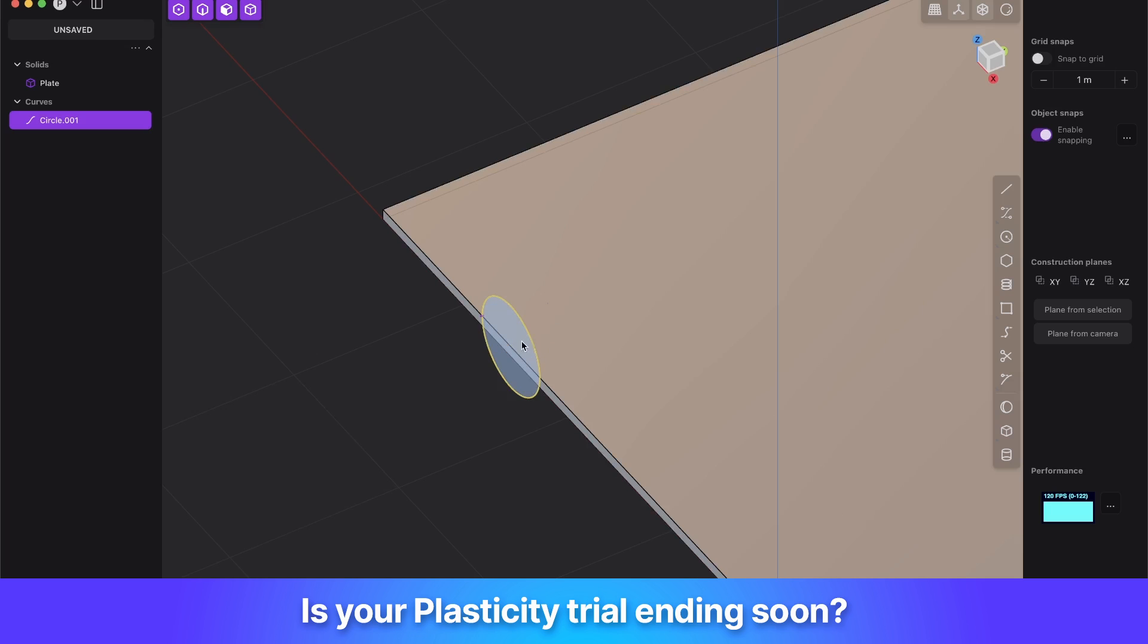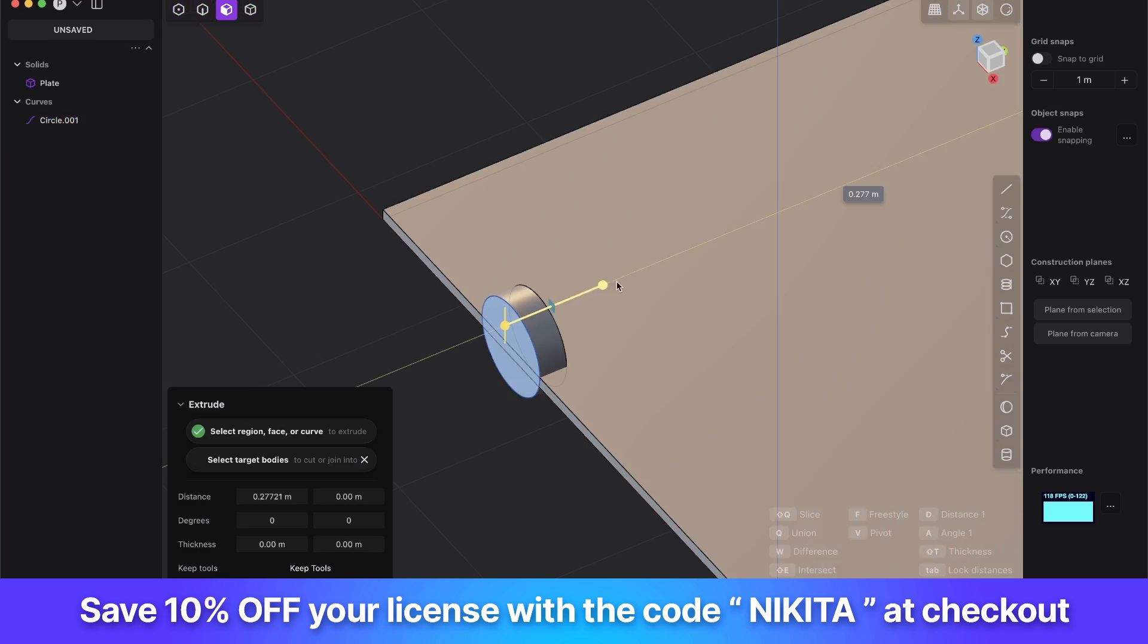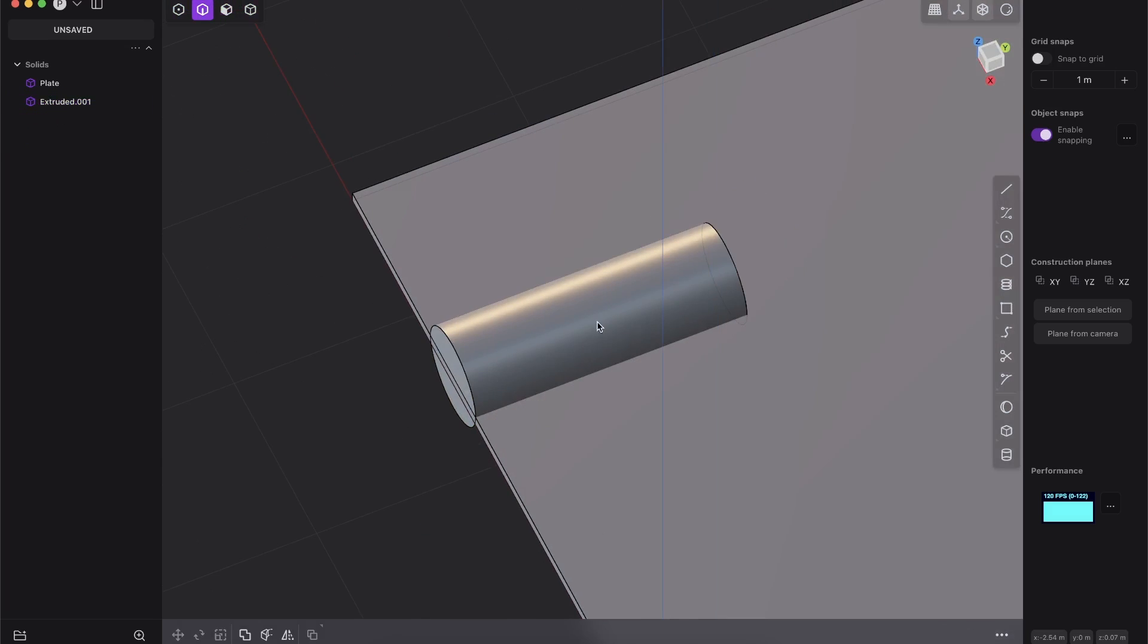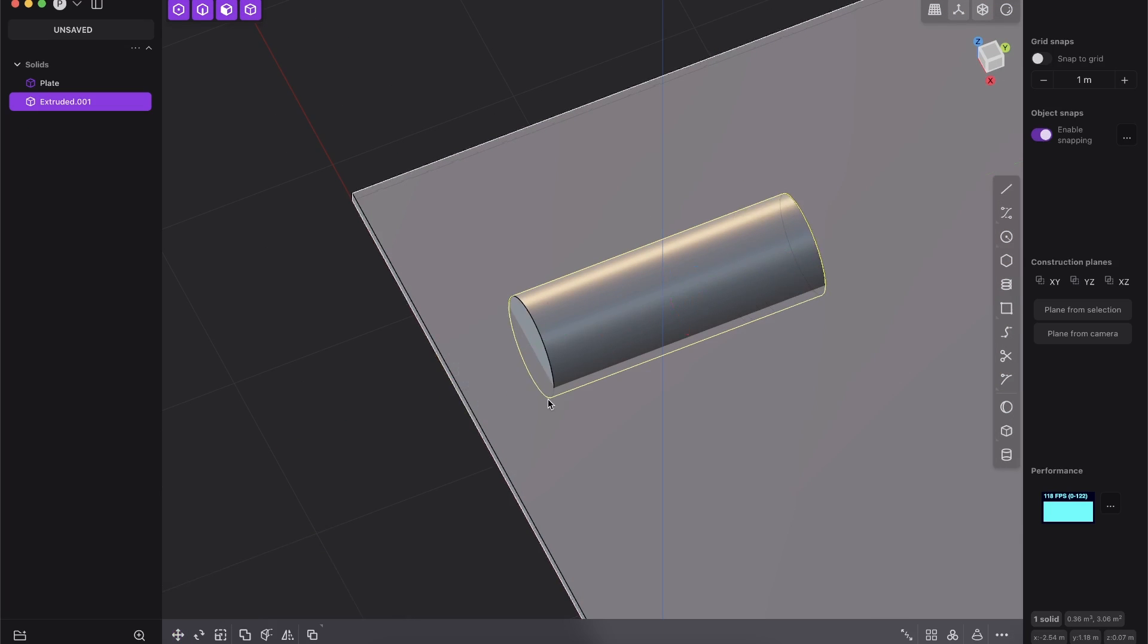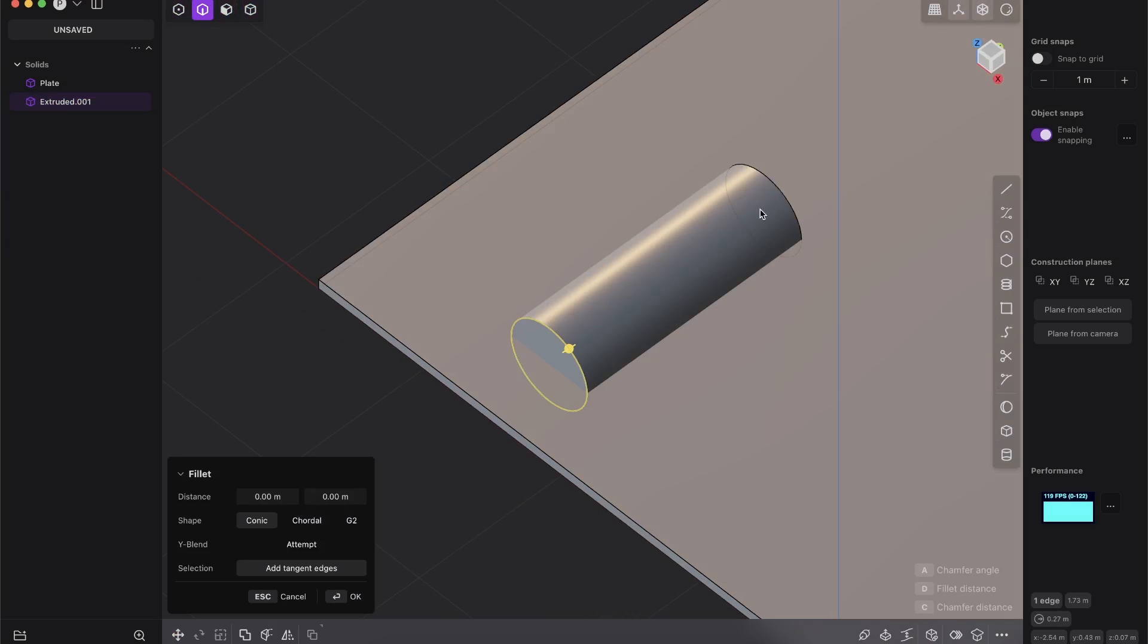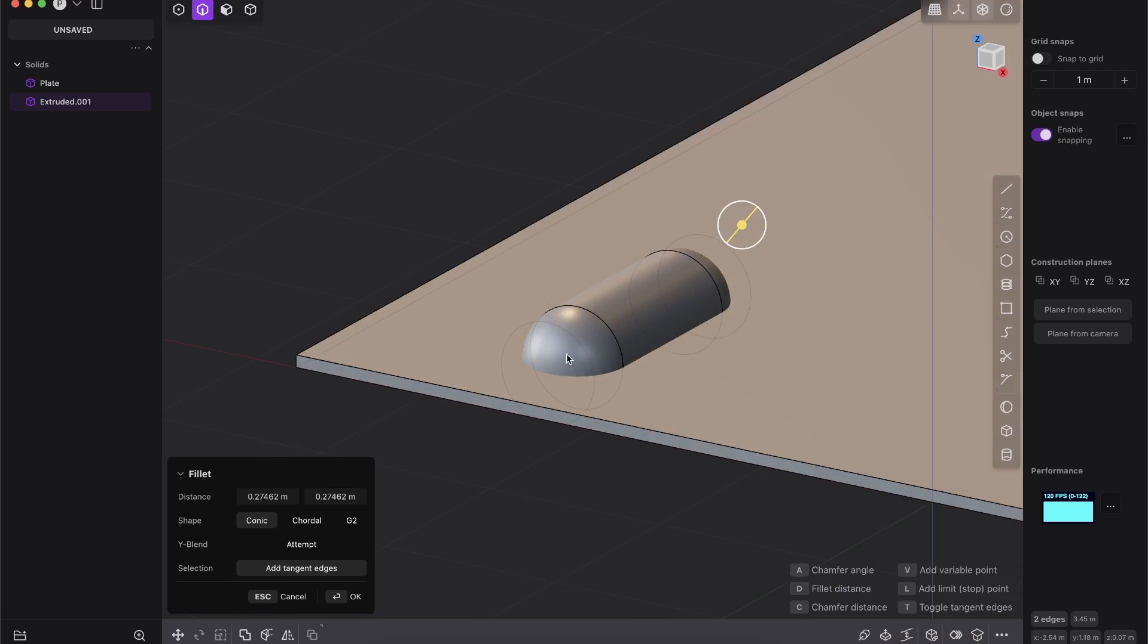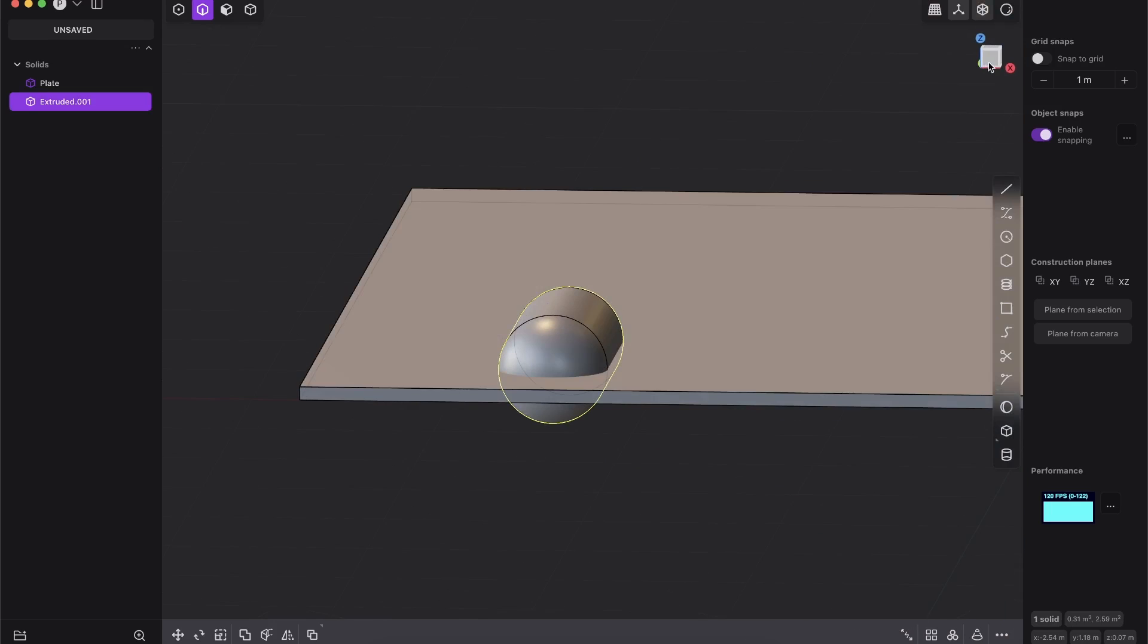And now we want to extrude the face. Select the blue face and extrude this. This will be our length. And now what we want to do is create those smooth corners here. You can just select both edges and fillet them a little bit. And if you press shift and select this face, bam, you get the absolute perfect rounding here. This is exactly what we want.